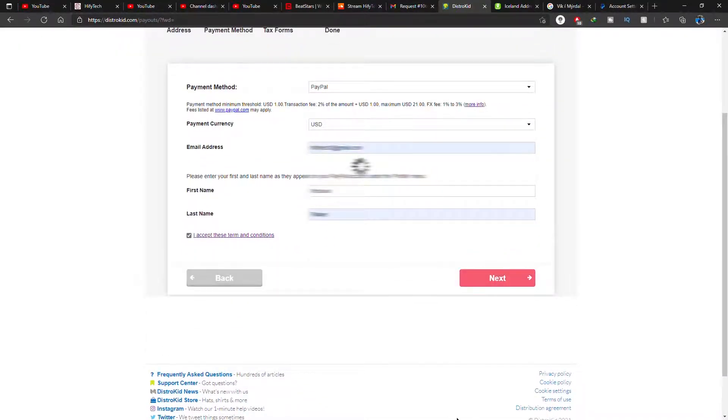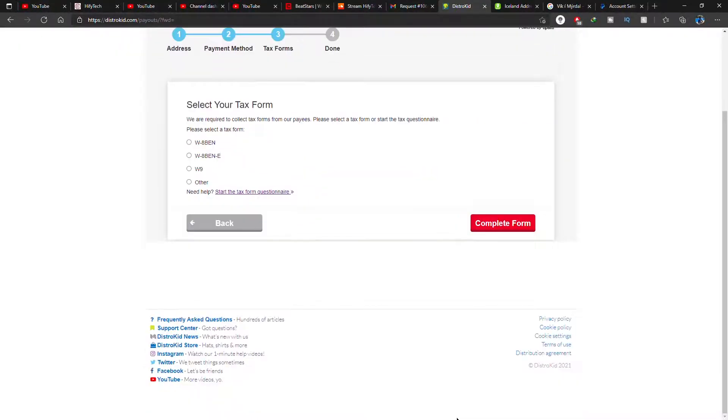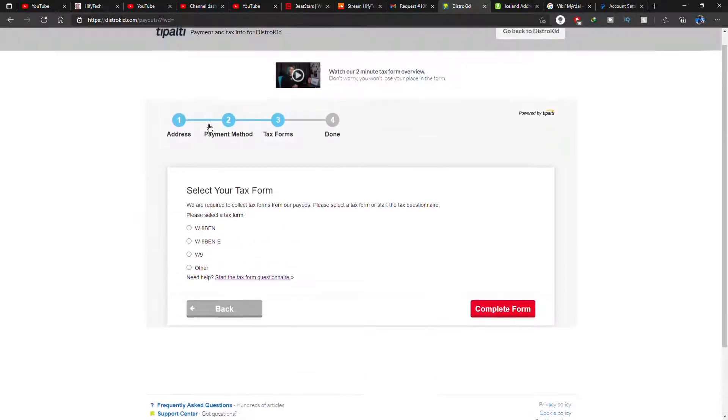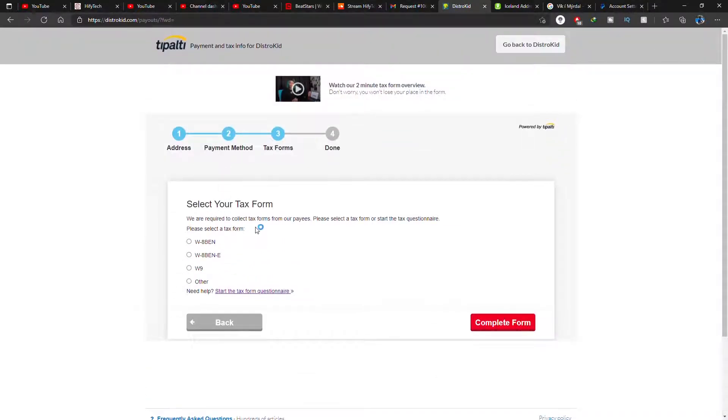Then the boring part where you have to tell all your stories why you're not a US citizen, so that the US government can take 30 percent of your revenue. Basically that's what this part is all about.